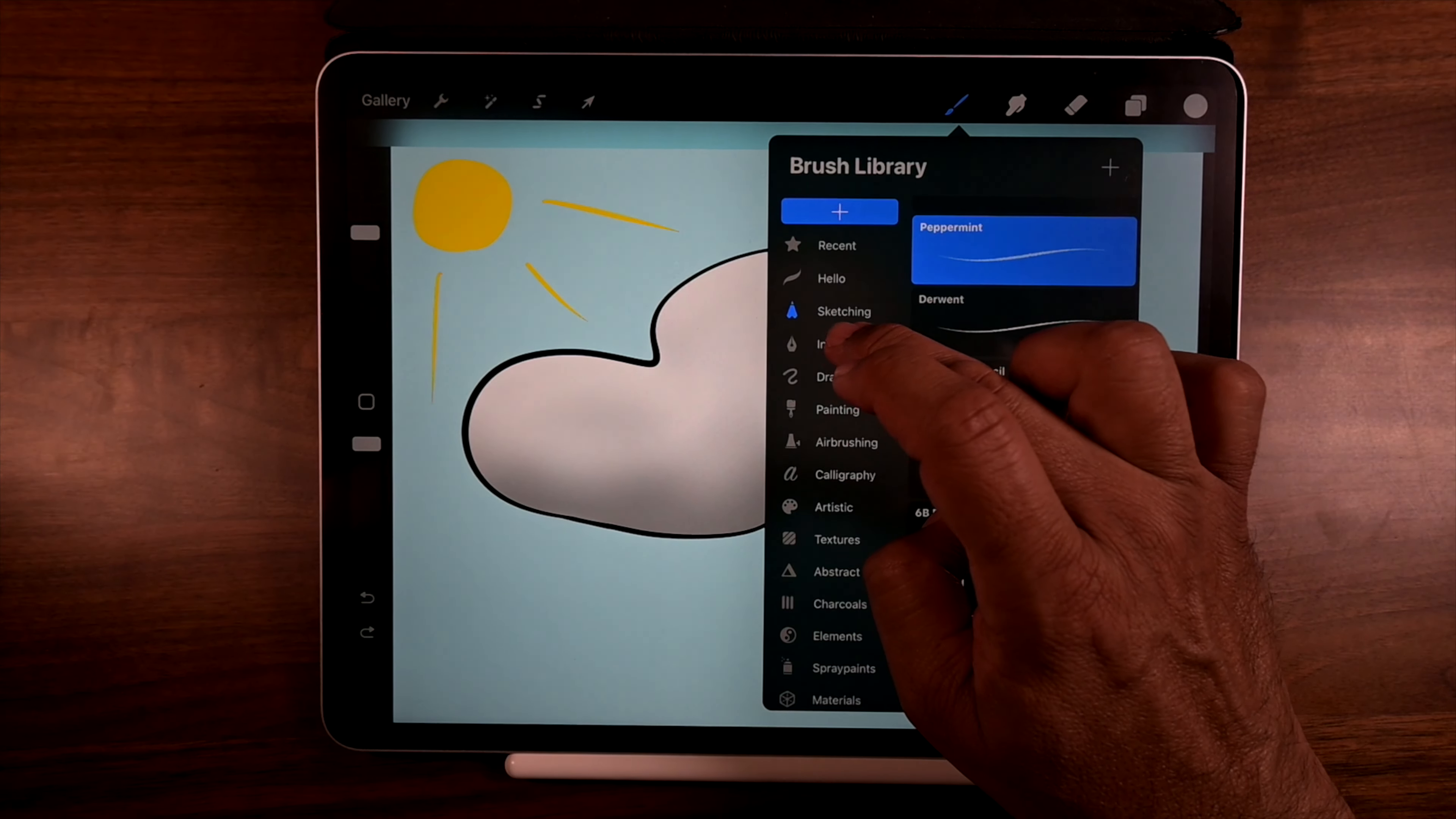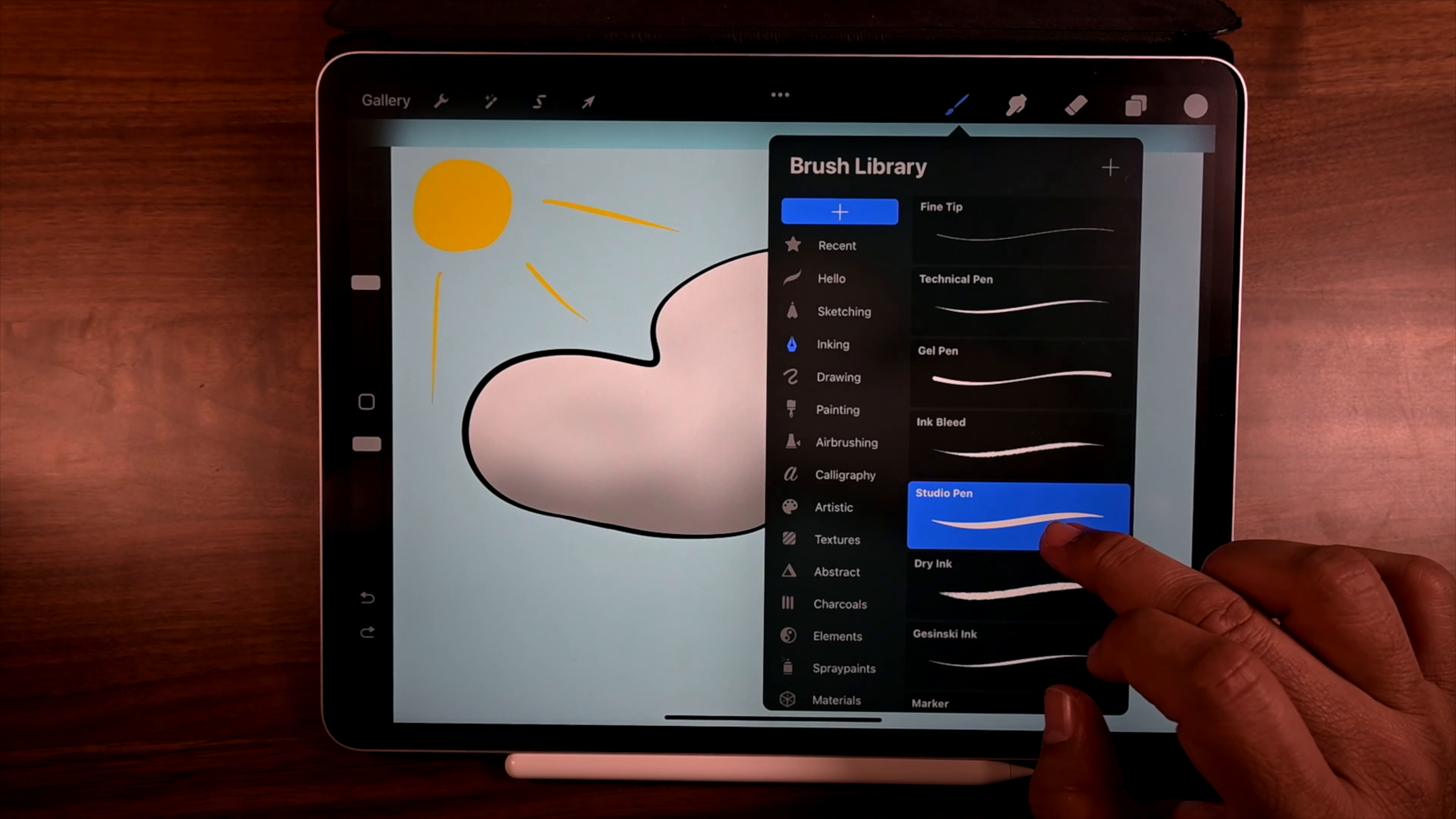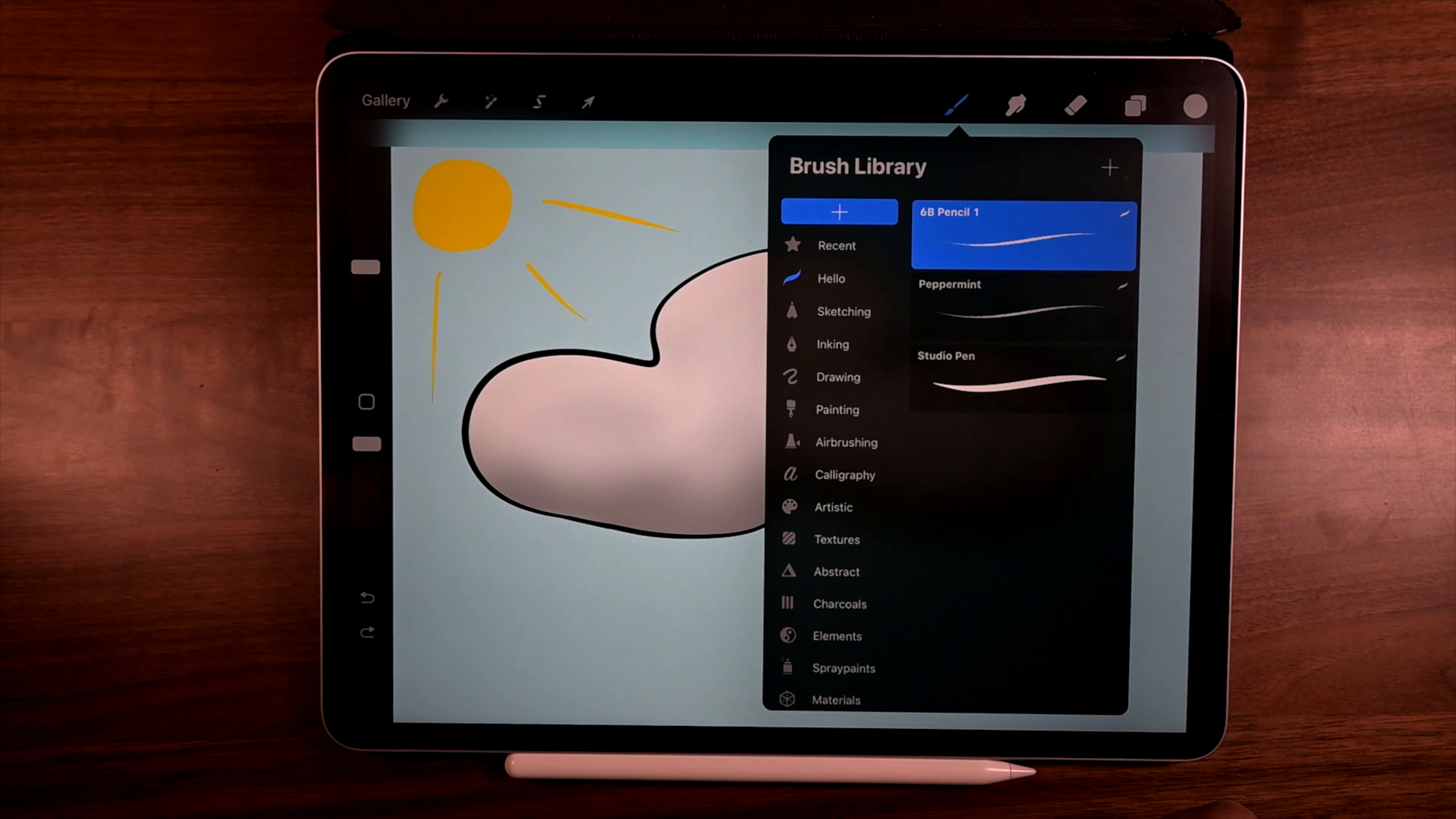So we go back to sketching. It is right there. And the other inking. I like using studio. Studio pen right there. So we get to tap. Drag it out. See the green plus sign. Hello will open up and then just drop it in.